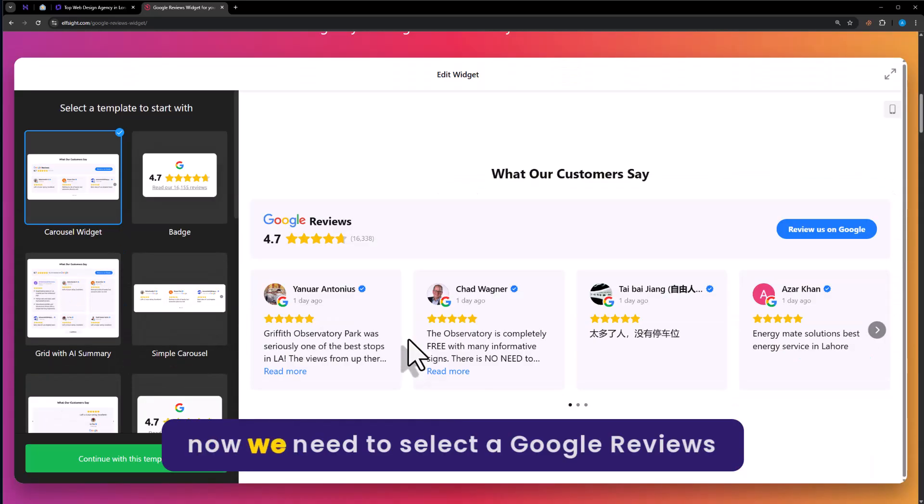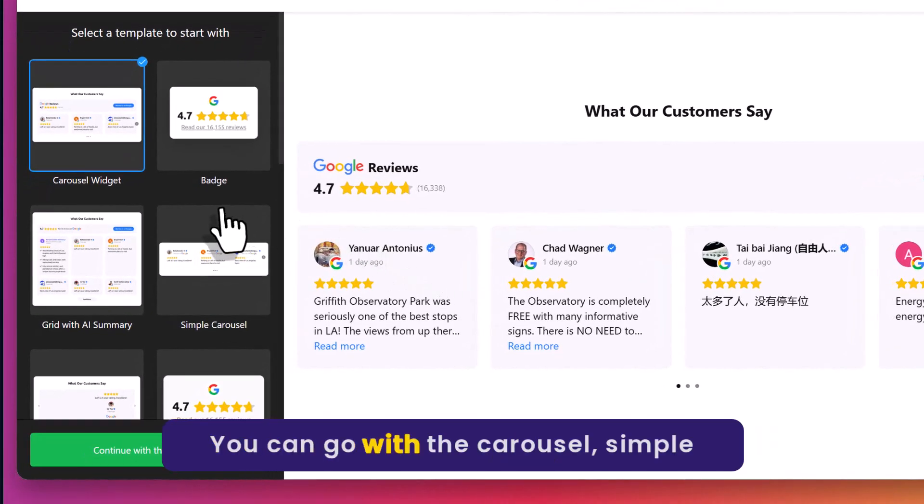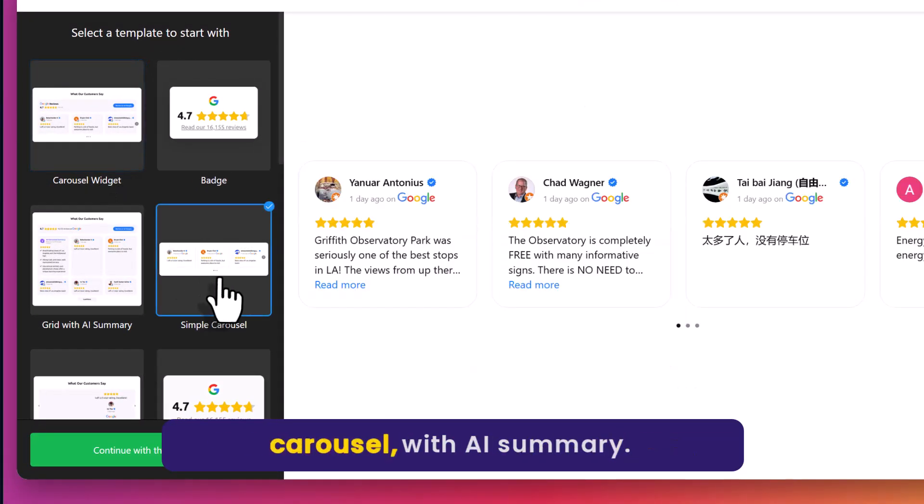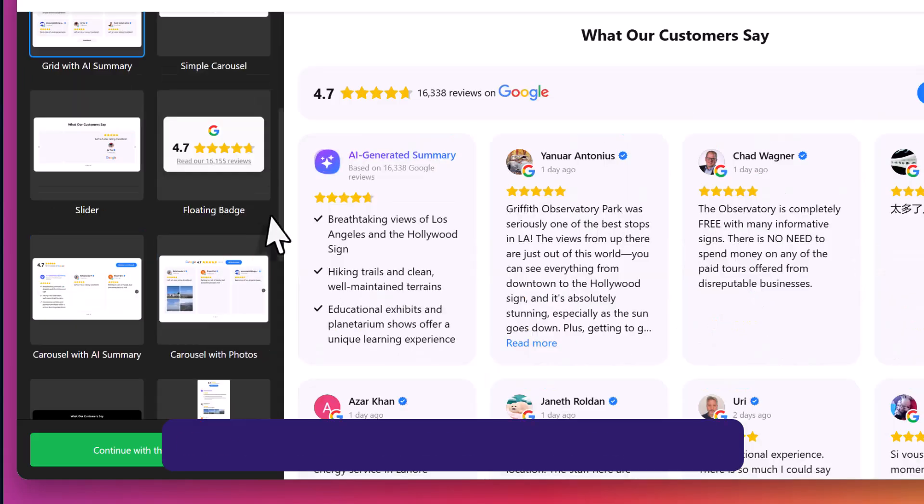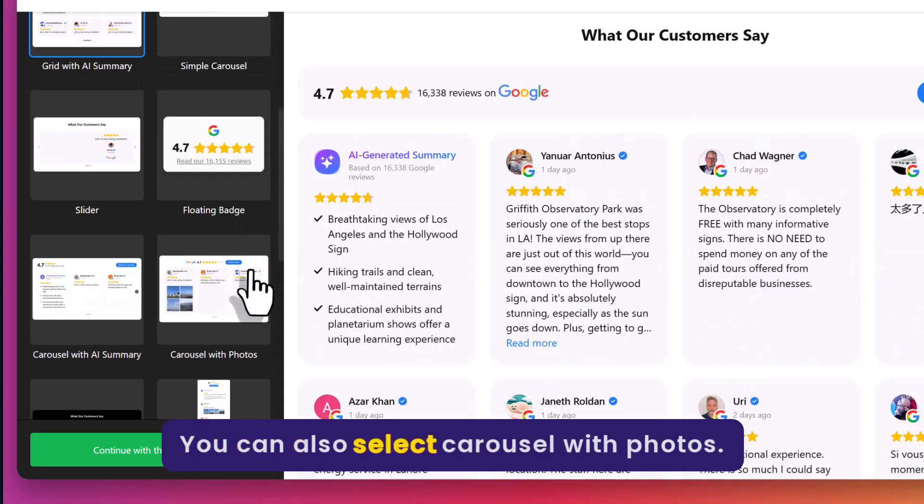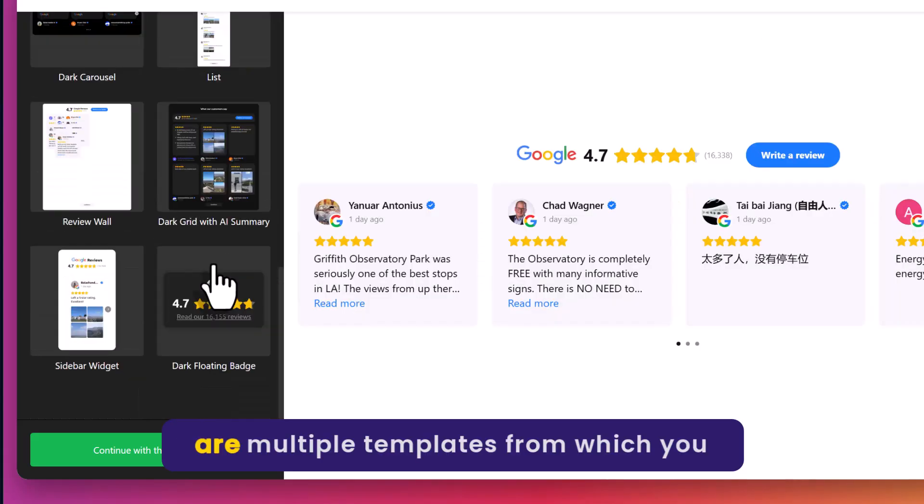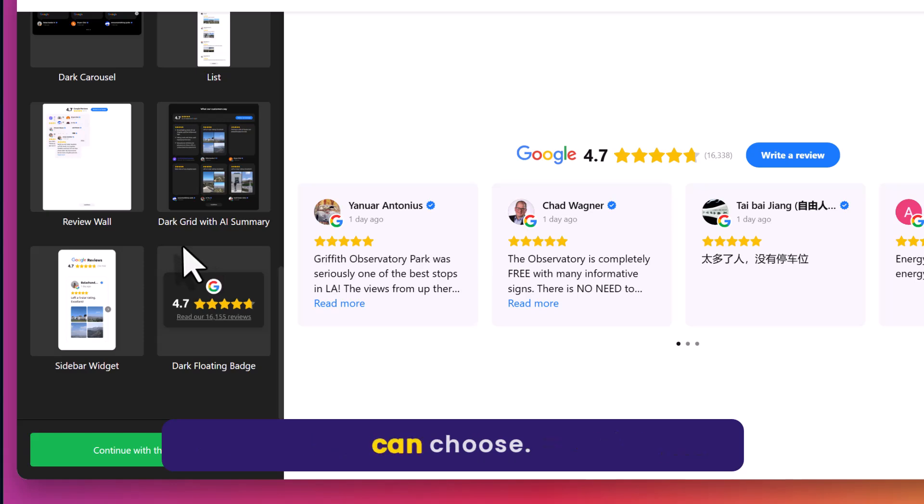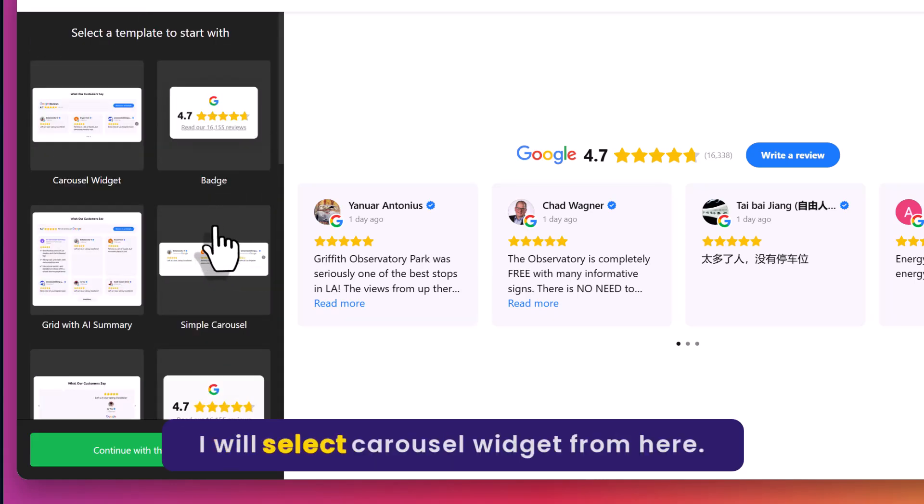Now we need to select our Google reviews widget template. You can go with the carousel, simple carousel, grid with AI summary, or carousel with photos. There are multiple templates from which you can choose. I will select carousel widget from here.